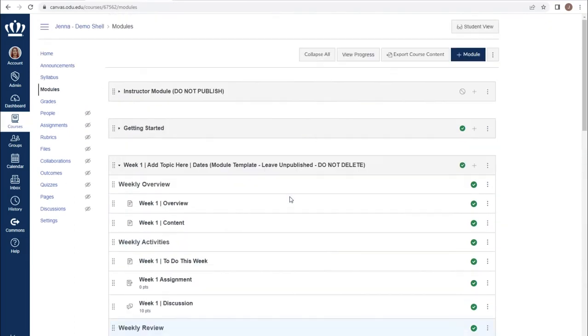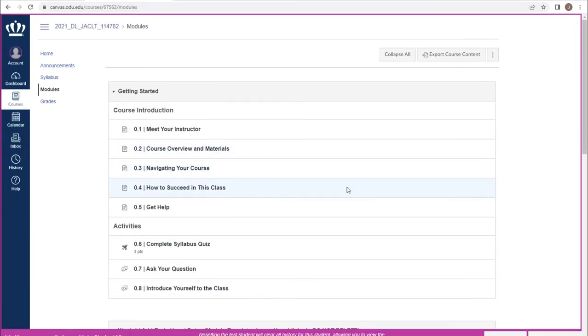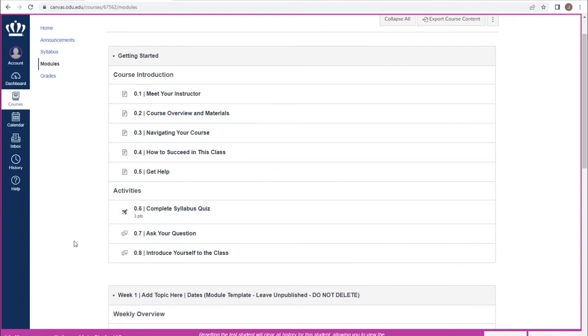In order to ensure that your content looks to students the way you have intended, we suggest using student view, which is available at the top of almost every screen, with certain exceptions such as the gradebook. Using student view allows us to see exactly what a student would at that time.